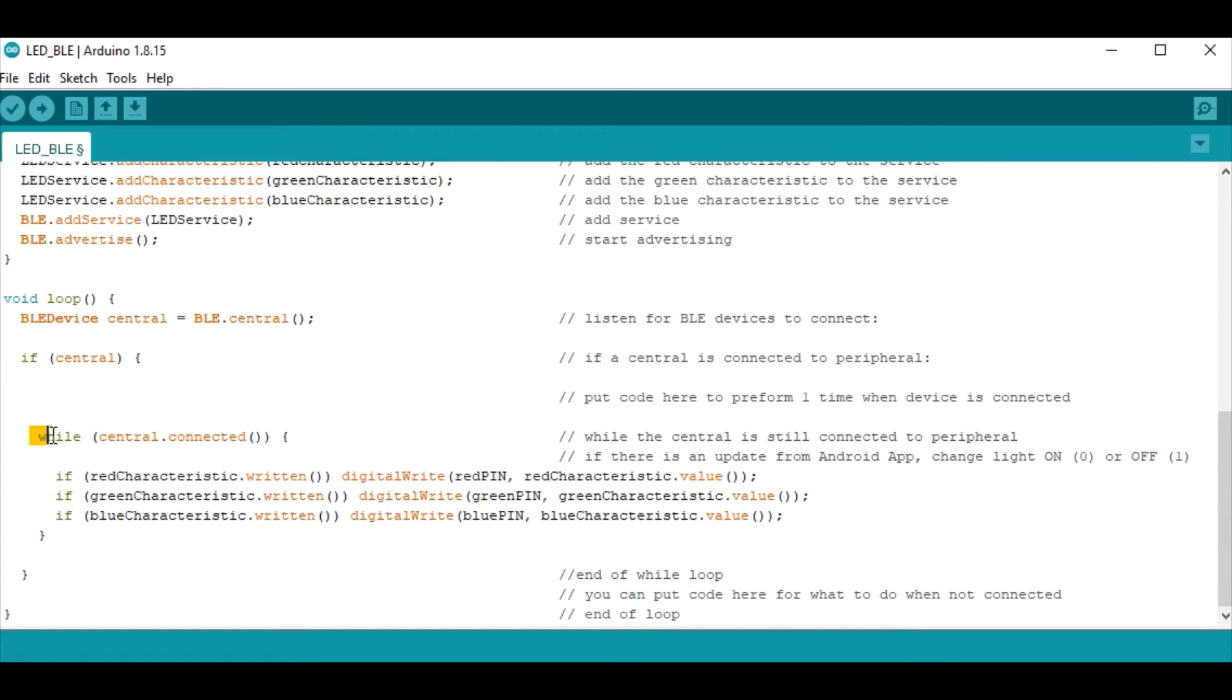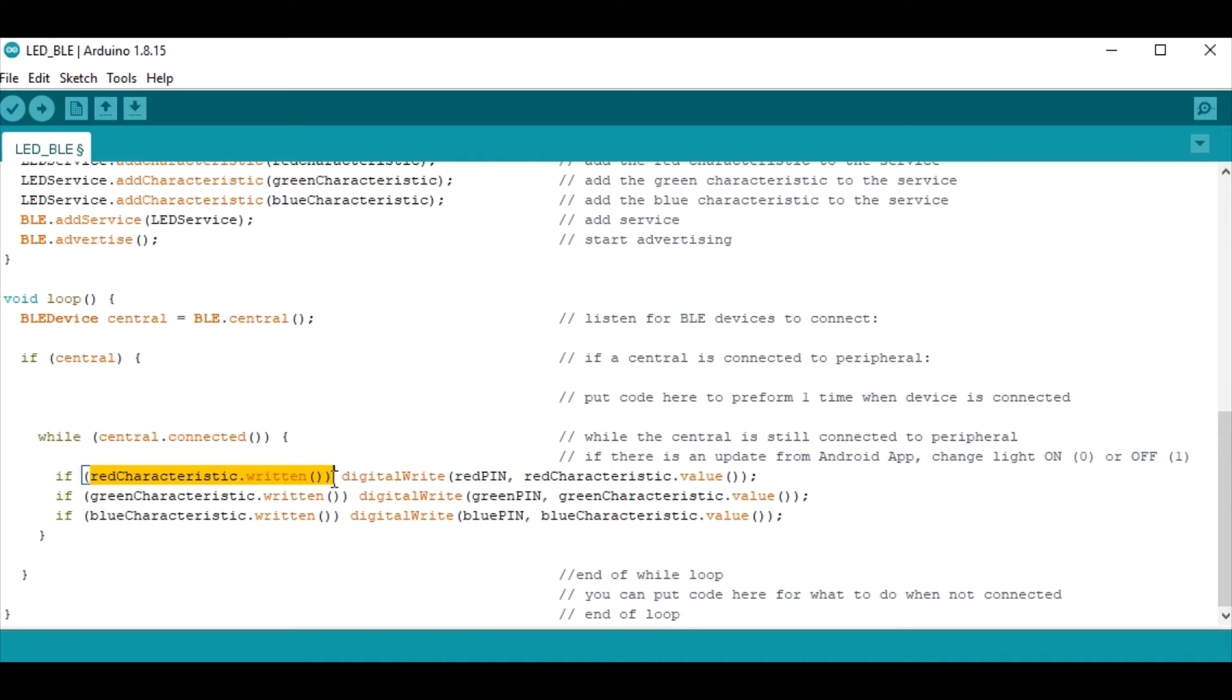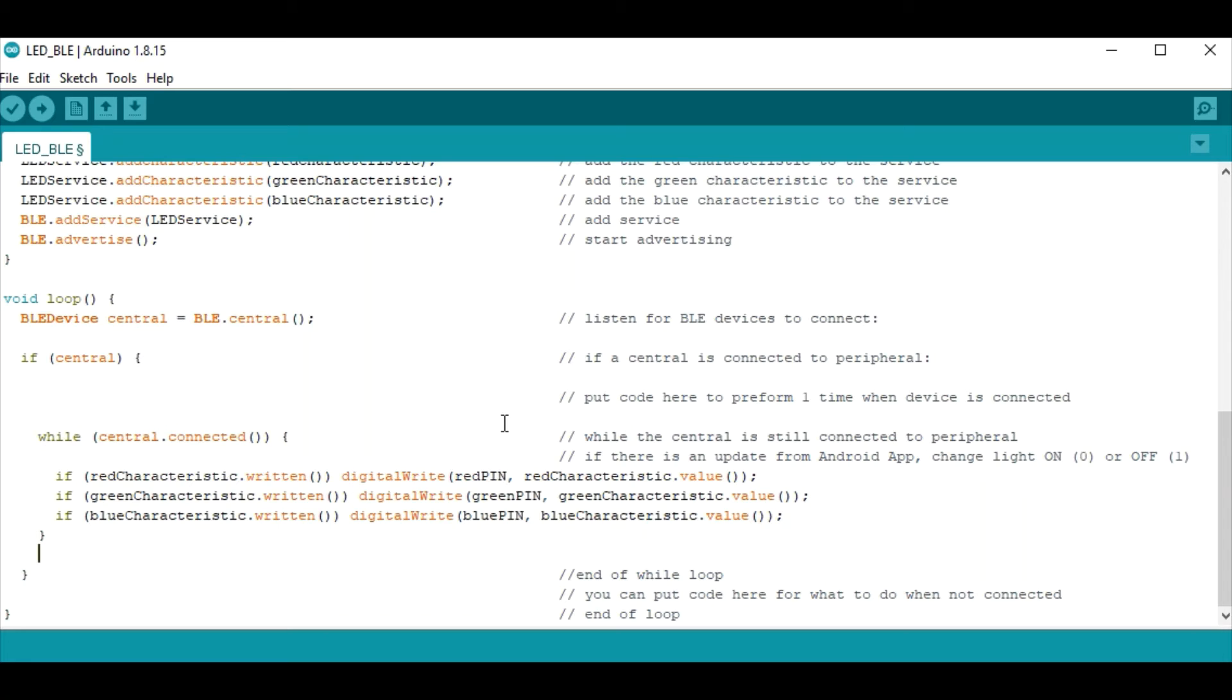So this command if central just means if we're connected to a device execute the following code. Similarly with this while statement, while we're connected we're going to listen for these red green and blue characteristics to change and if we detect a change in any of those we're going to digitally write that integer that we receive from our mobile device either a one or a zero, a high or a low, and we're going to write those commands to these digital output pins that control these red green and blue lights. And that is really all that we have to put in this code.